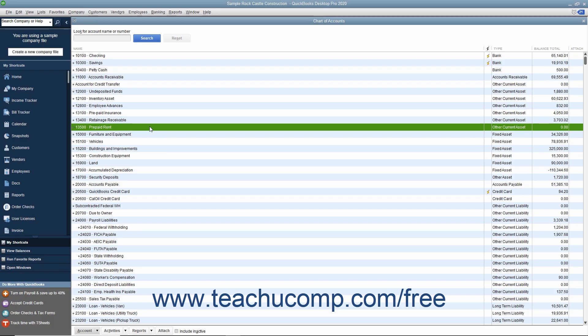The Other Current Asset Account type tracks assets your company expects to use up or convert into cash in the next year. Other Current Assets might include short-term notes receivable or prepaid expenses. Your Inventory Account is an example of another current asset.